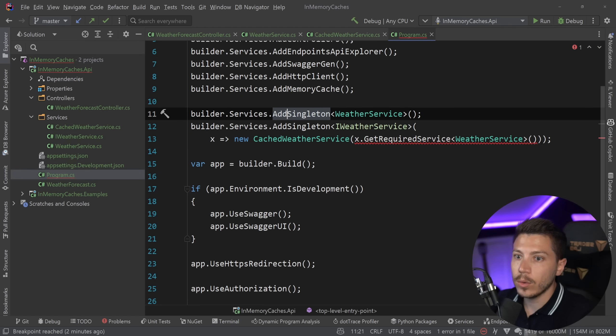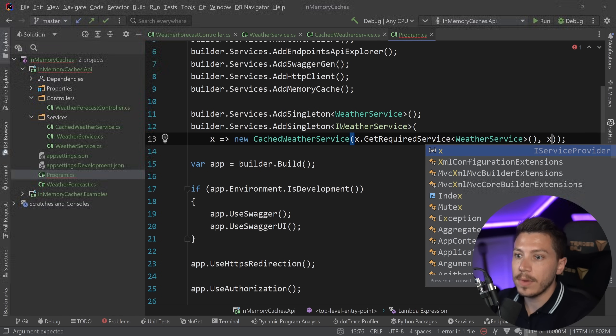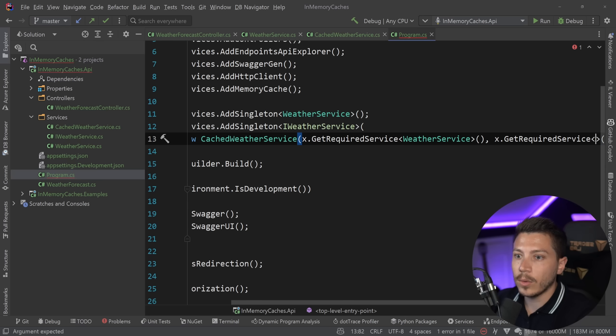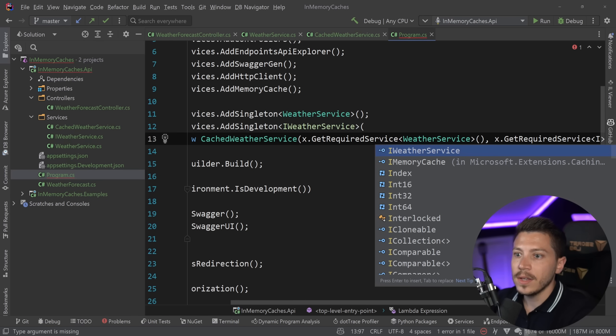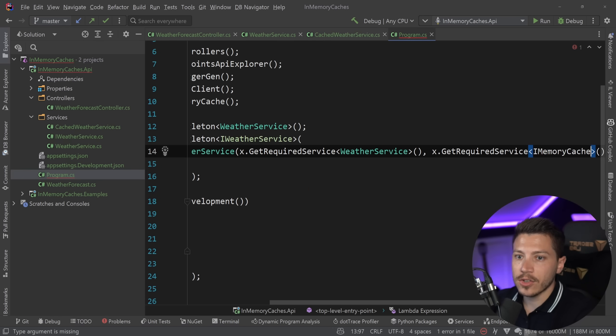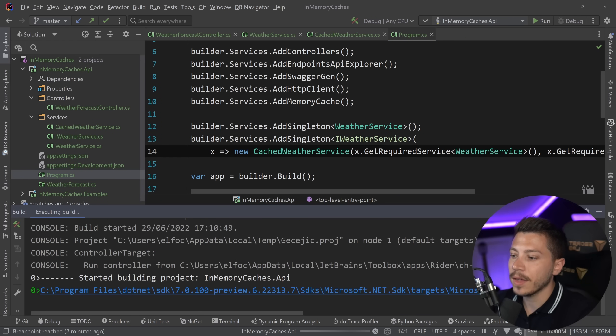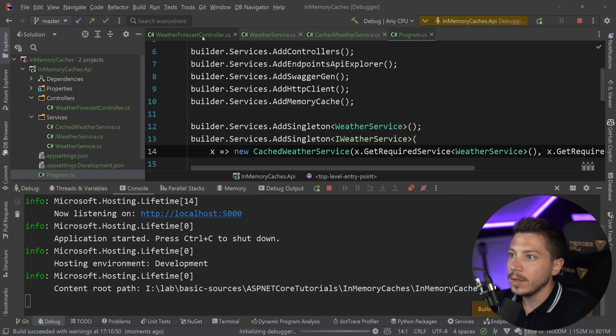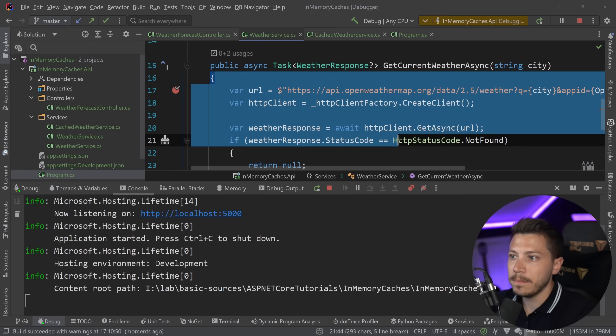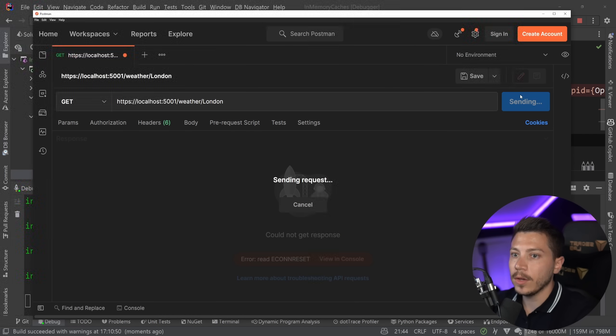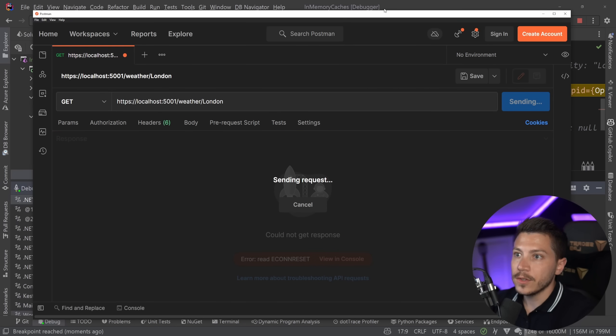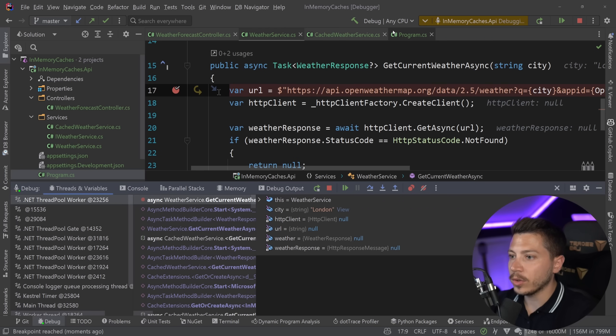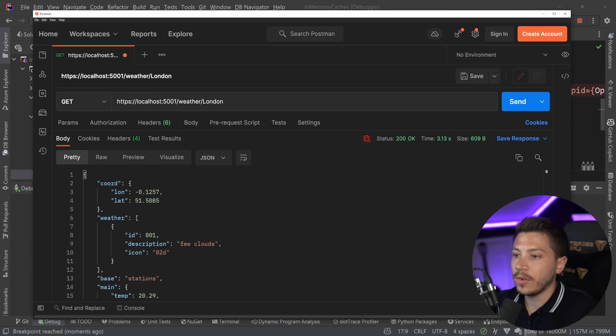So now we have something like this. And what happens now, of course, I have to fix my dependency injection method. So X dot get required service. I memory cache goes here. And once I do that, and I debug this application now, and I'm going to show you again with breakpoints, you'll see that this method over here will only be called once. So it is being invoked now once. Now we have the weather for London.